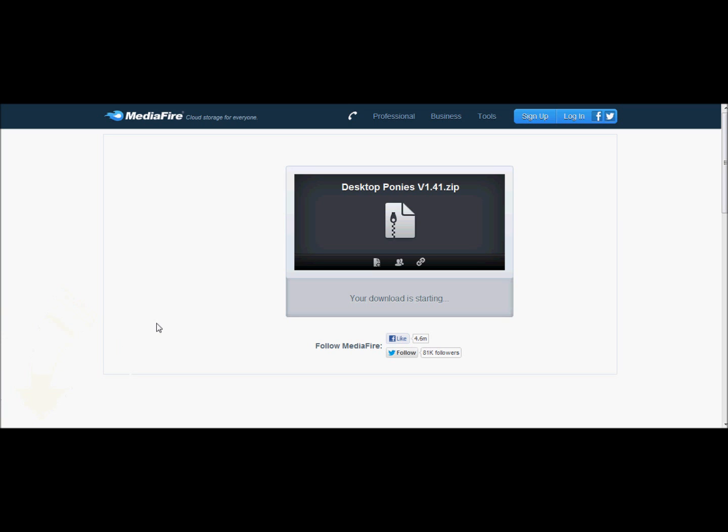And then you're going to want to go to here and this will take you to Mediafire. Alright, here we are. Now I've already downloaded this, but actually, now that I think about it, I'm going to also copy this and put this in the upload instead.